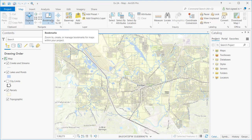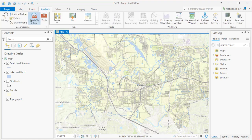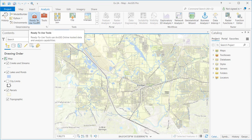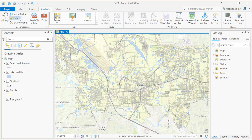In ArcMap, you could add as many toolbars as you wanted, making it easy to wind up with a cluttered display. In ArcGIS Pro, this ribbon-based interface follows the same concept as Microsoft products like PowerPoint, Word, and Excel — you never have more than one ribbon of tools active at a time. As you select different tabs, such as the Analysis tab, the ribbon changes and now shows tools for geoprocessing, history, Python, Model Builder, and other analysis work.